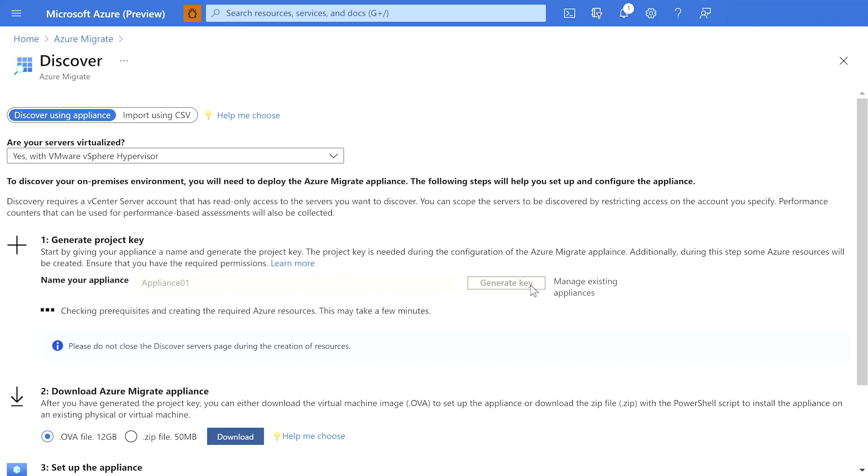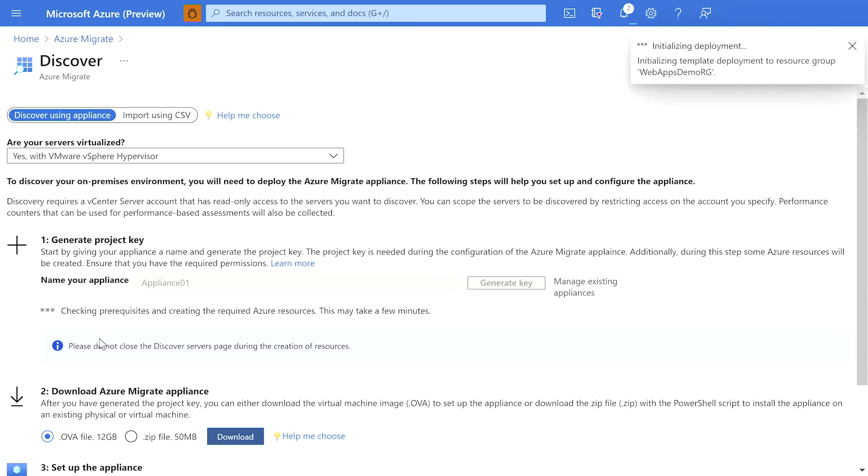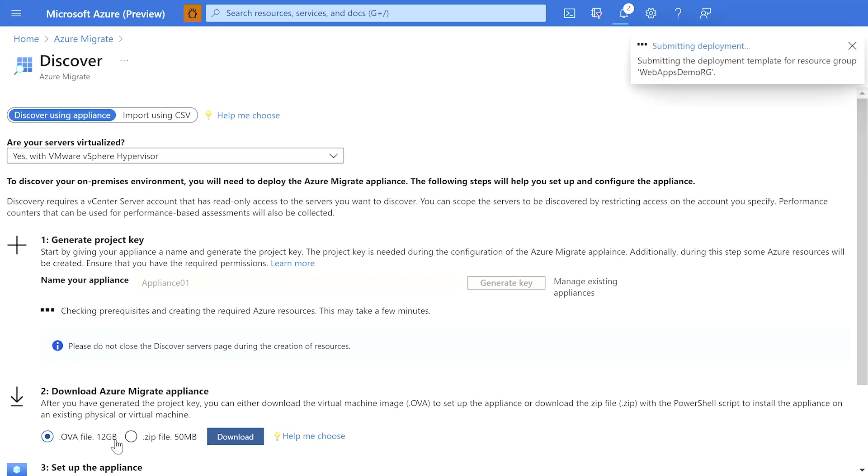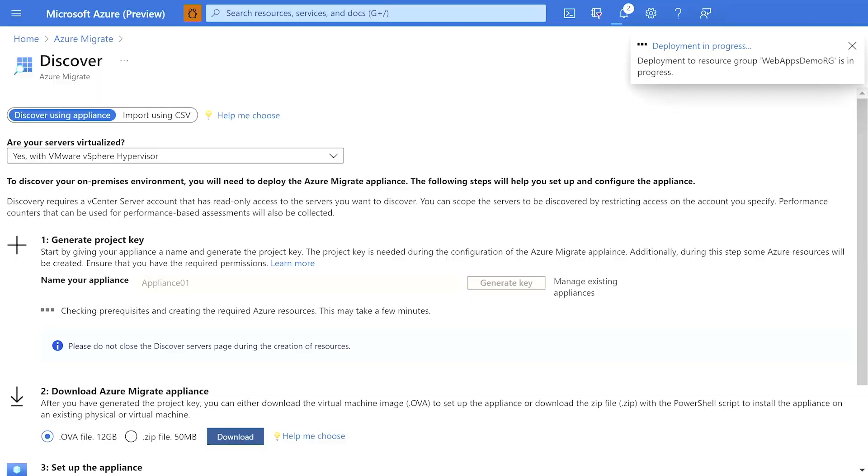Now, there are two ways in which I can deploy my Azure Migrate appliance. One, by downloading a virtual machine image in my VMware environment. Two, by choosing to download an installer and converting one of my servers into an appliance. For this demo, I have already gone ahead and deployed my appliance.